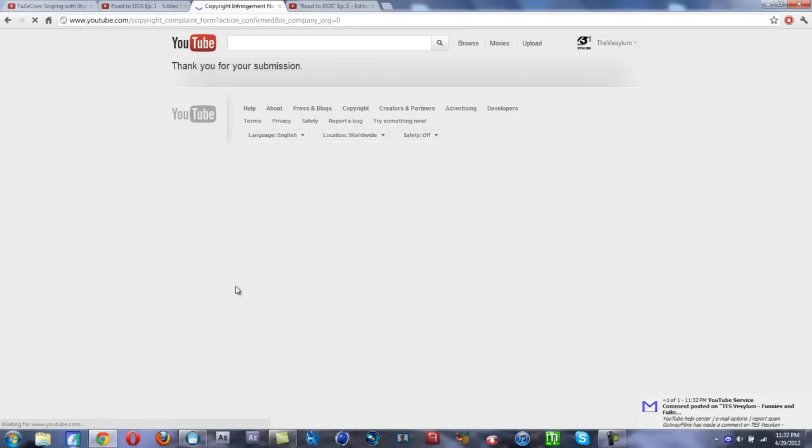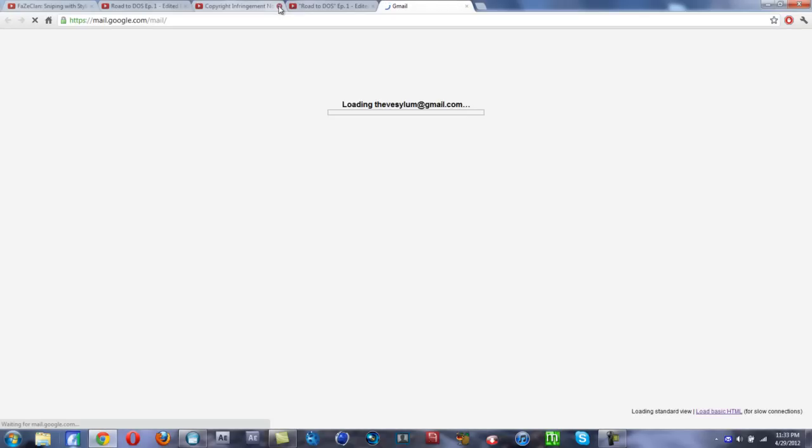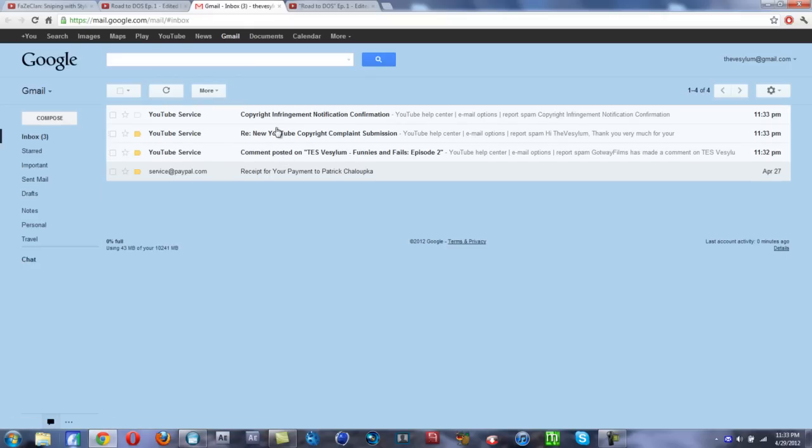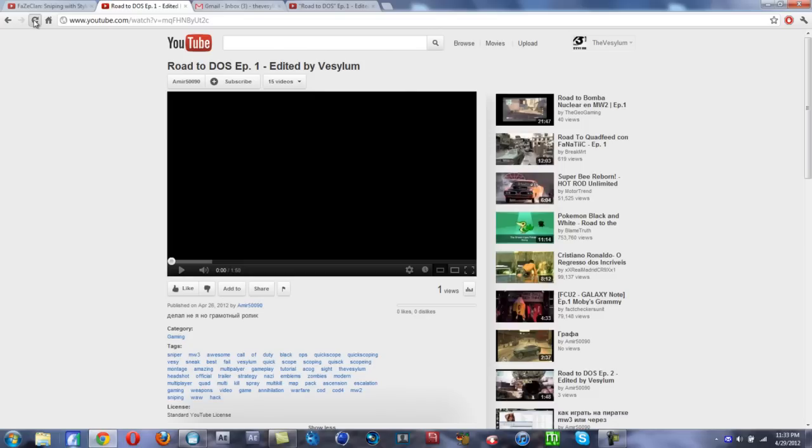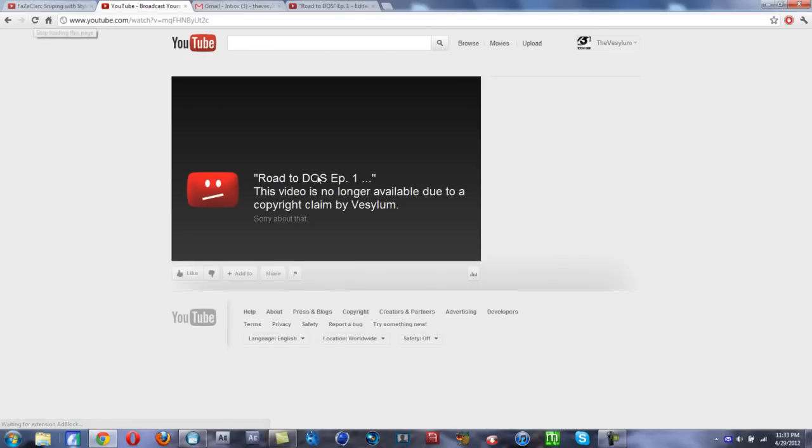Thank you for your submission. Now I should be getting an email soon. It literally takes like two minutes, maybe not even that much, probably instant now. All right, let's check email. Look at this, look how fast that was. I open email and boom. Check this out, this is the funny part. We're on the stolen video right now. Check this out, refresh. Road to Dose episode one, this video is no longer available due to a copyright claim by Vasalim. Boom, video's down, took like five minutes.